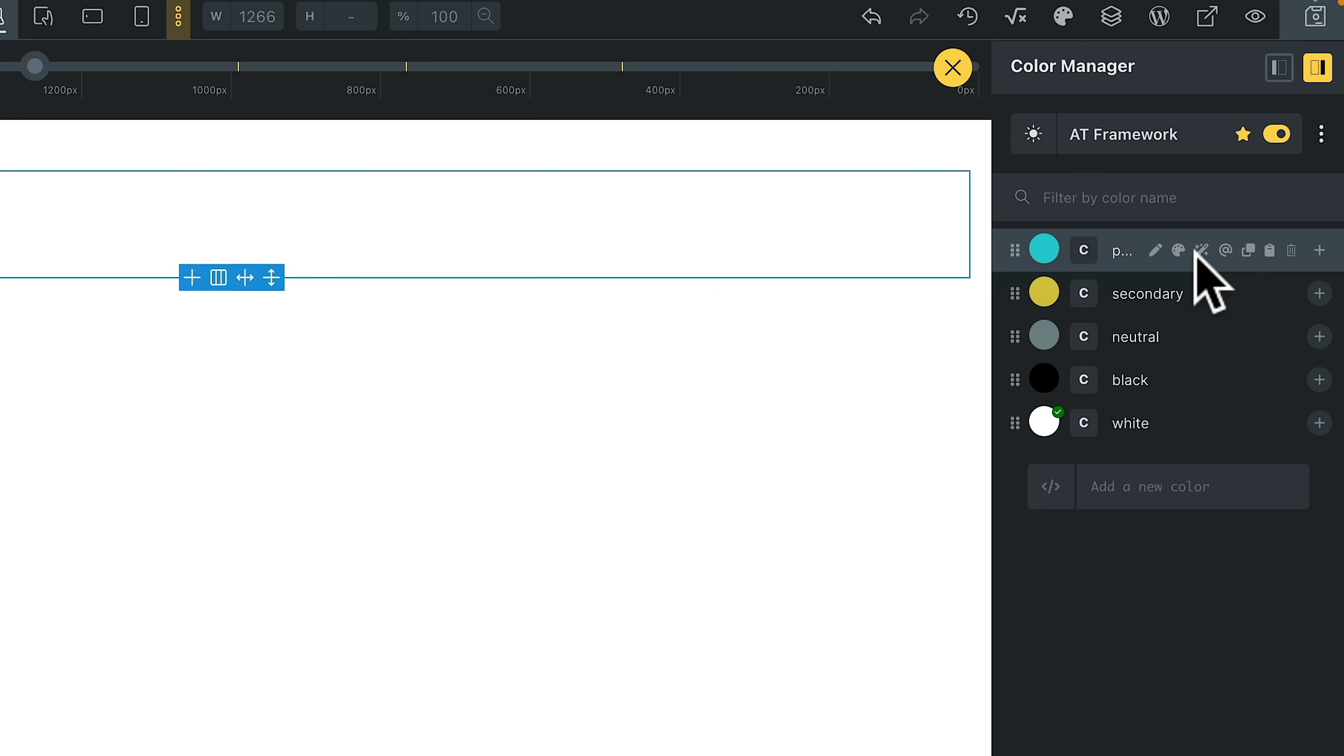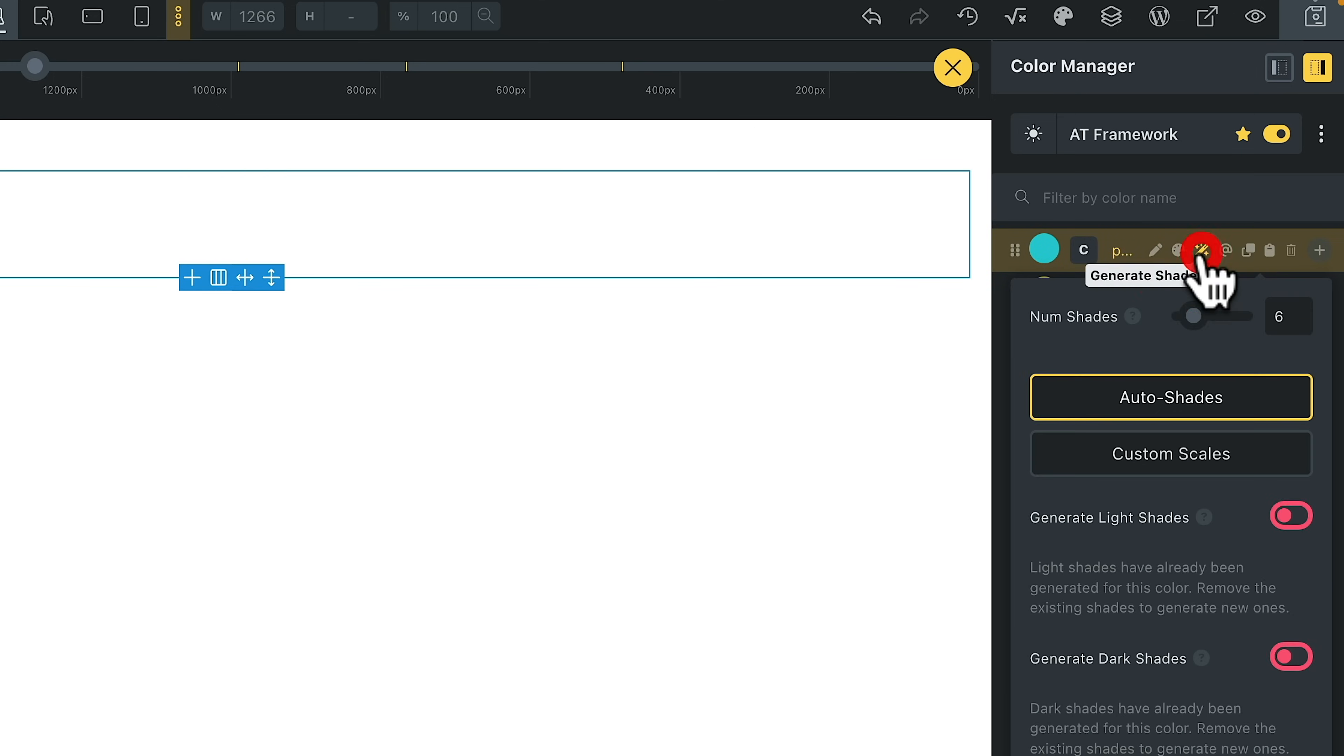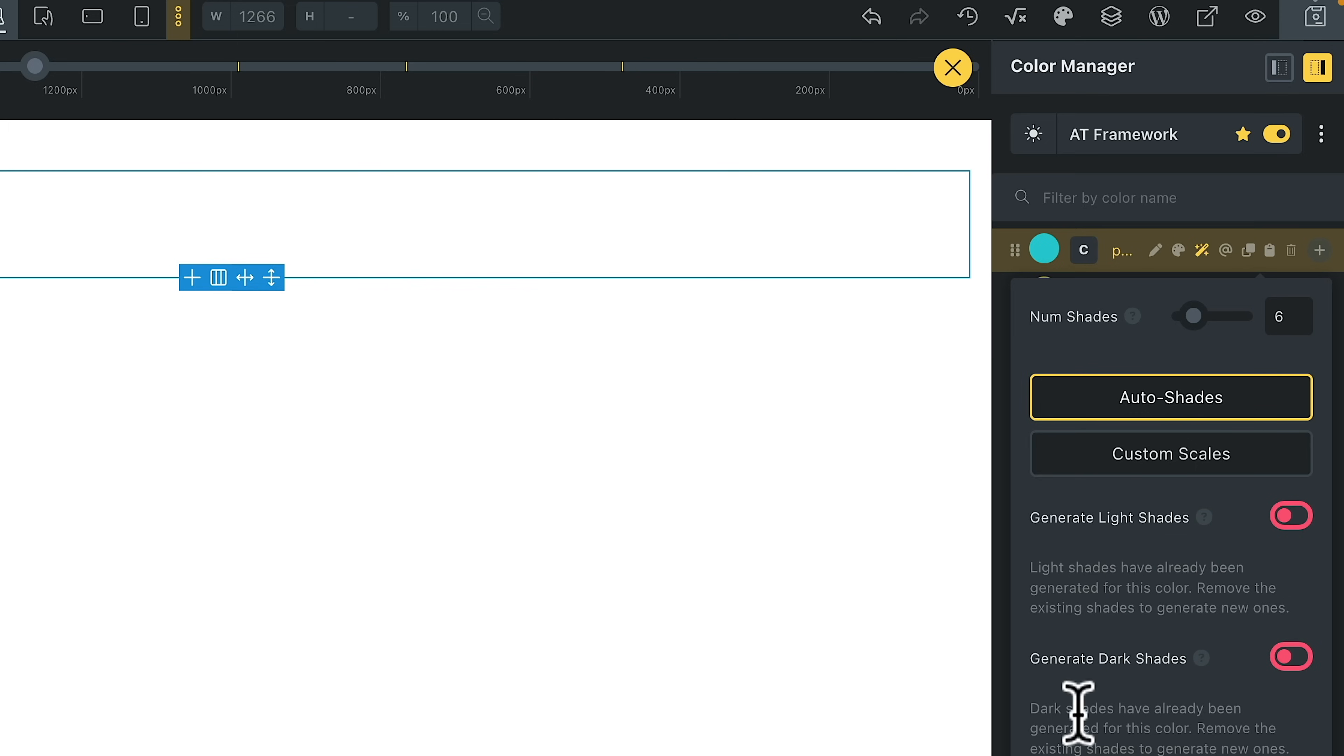You hover over—you can see we can generate shades, custom shades, the number of shades that you want, light, dark, transparent shades, and so on.